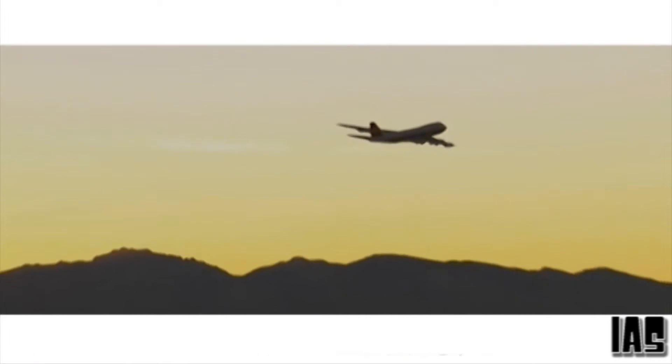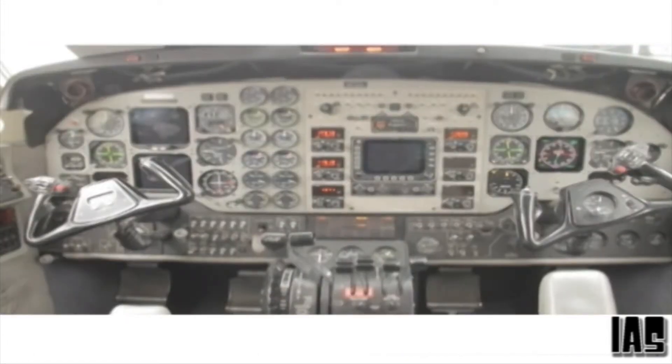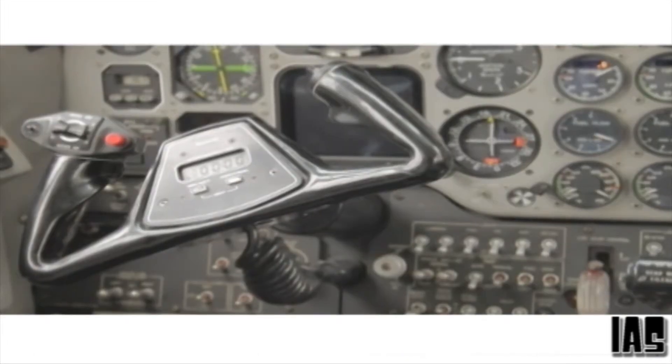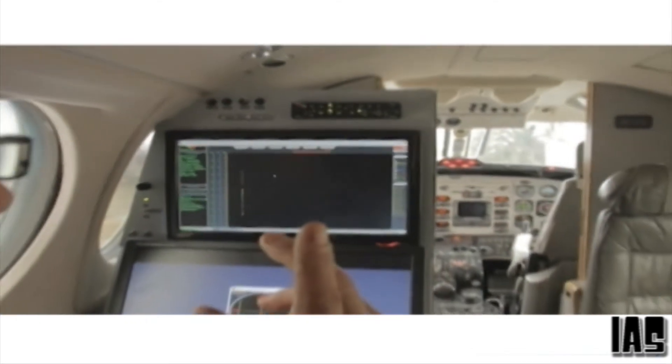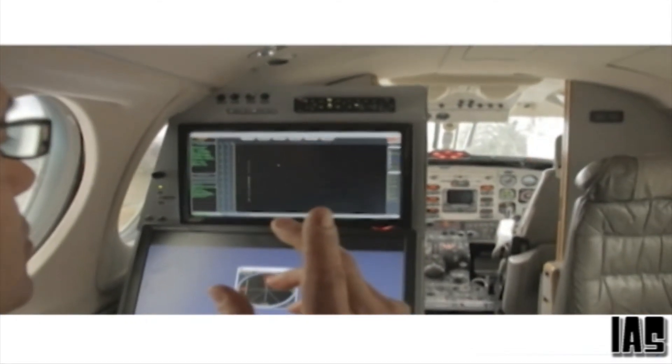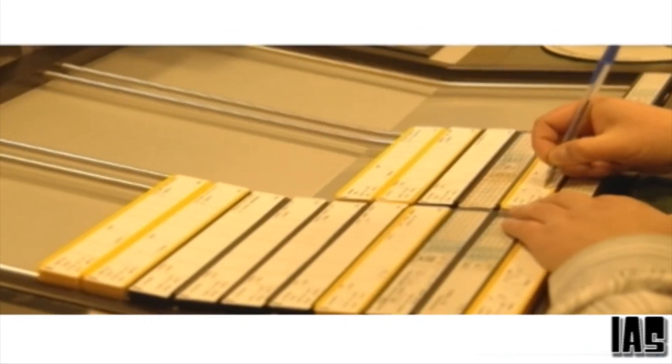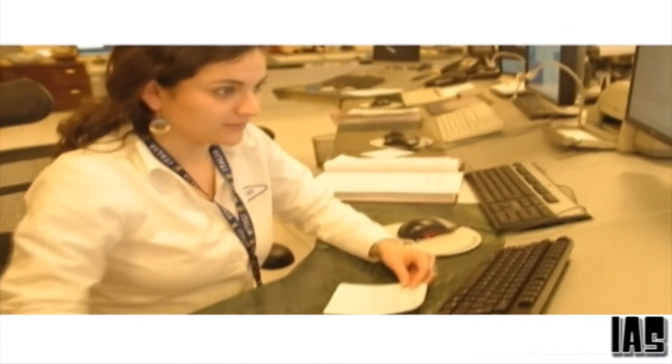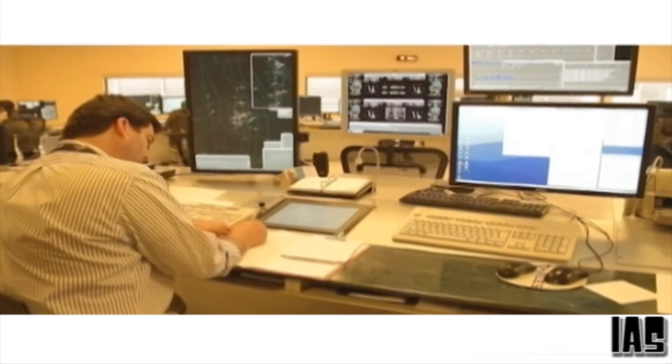Integrated Aviation Services handles each inspection as a project, planning it carefully from beginning to end and involving the airport operations staff, air traffic control and pilots. This way we ensure a minimum of interruptions in traffic during the calibration process.